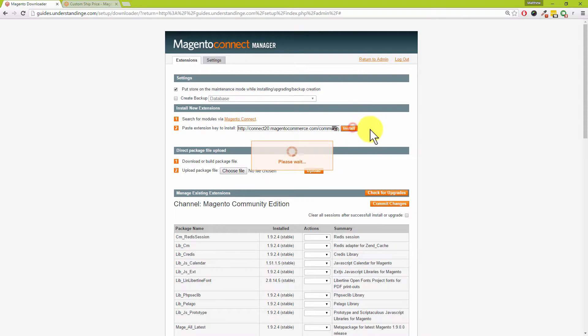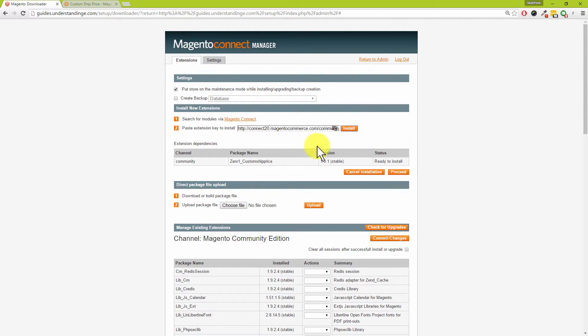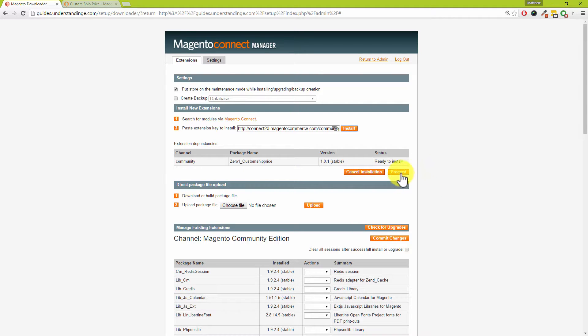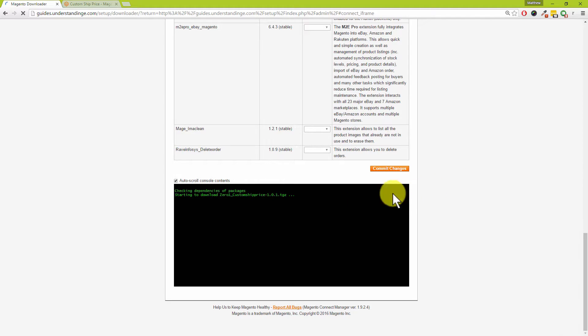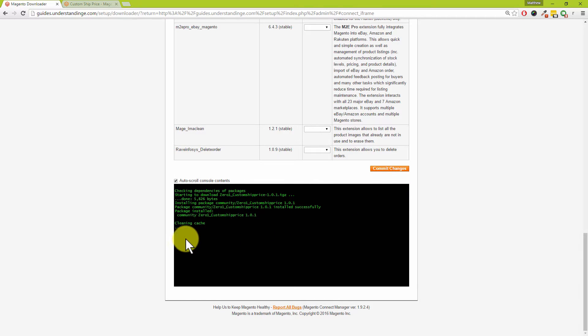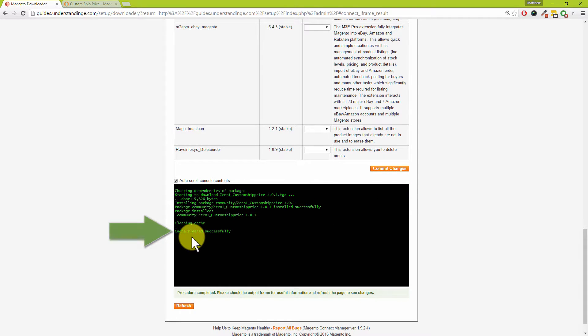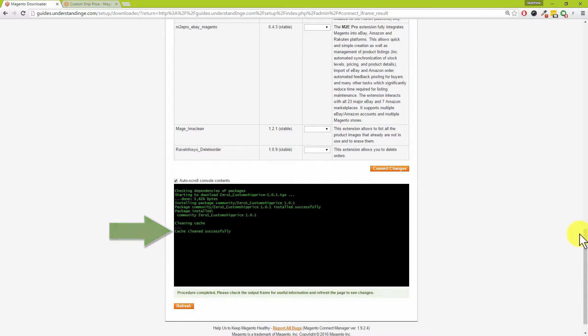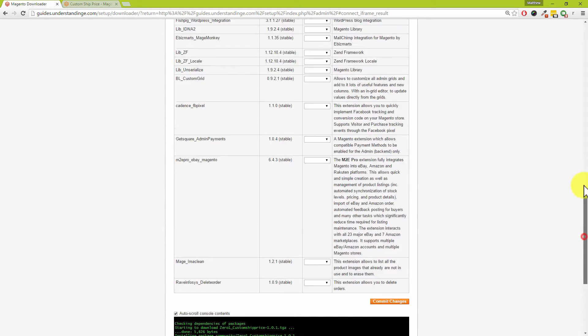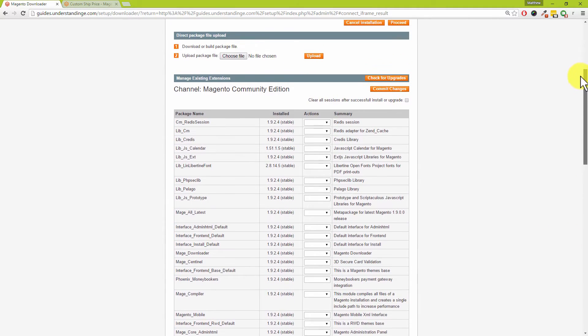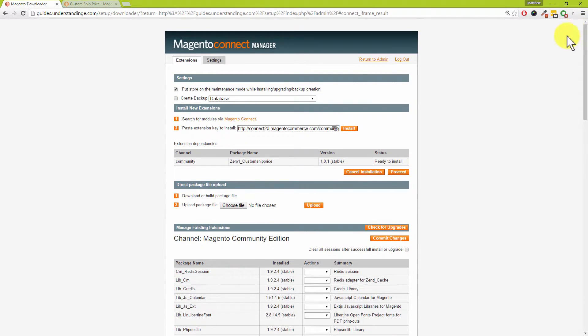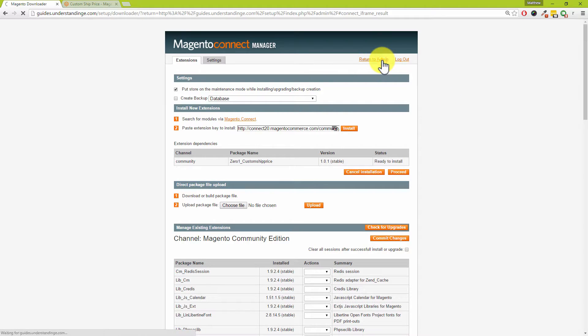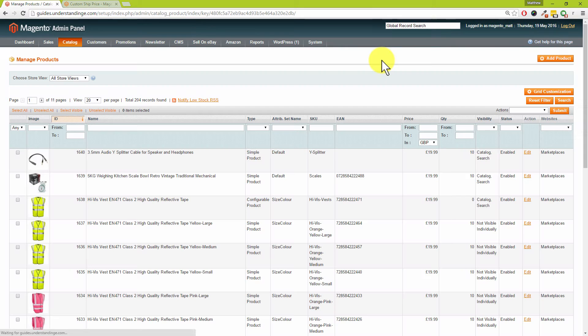Brilliant, that's been finished. Where it says Paste Extension Key to Install, I'm going to right click and paste, and then click on the Install button on the right hand side. Zero One Custom Ship Price, that sounds about right. We'll click on the Proceed button. The text which we're looking for is Cache Cleaned Successfully, which there you go, it's just popped up at the bottom.